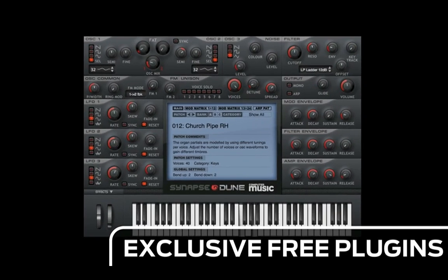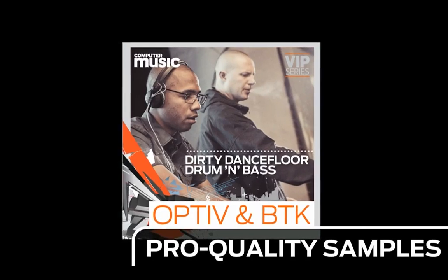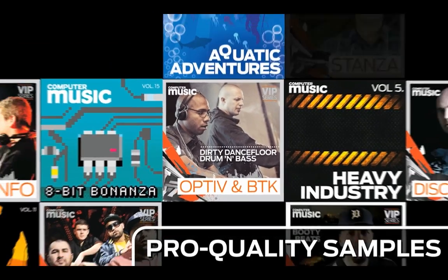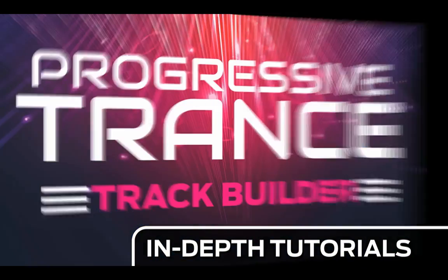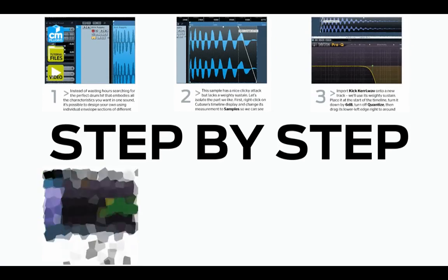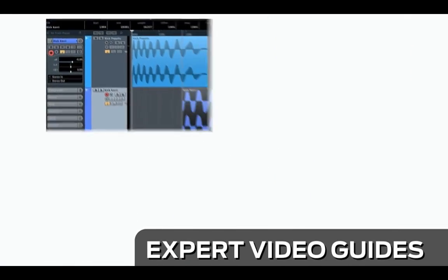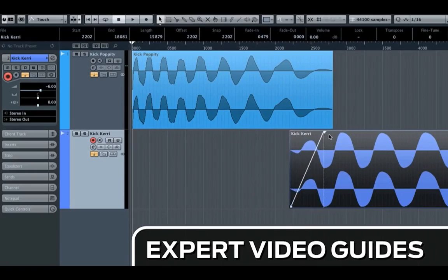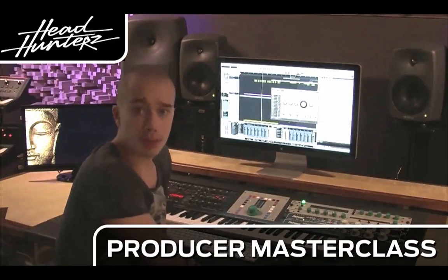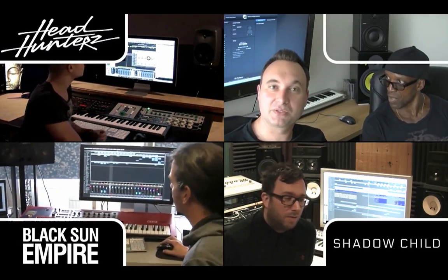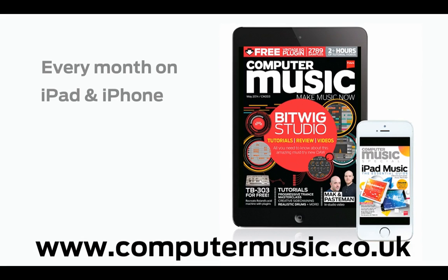Download over 30 exclusive plug-ins, get hundreds of pro quality samples, and power up your production skills with in-depth tutorials. We break it down for you step by step, and you'll see exactly how it's done in expert video guides and producer masterclass sessions with pro producers. Get all this and more with Computer Music Magazine every month on iPad and iPhone, PC and Mac, Android, and in print.